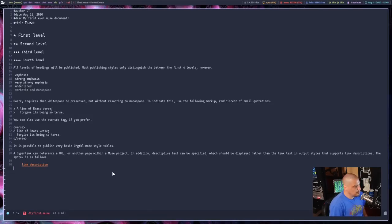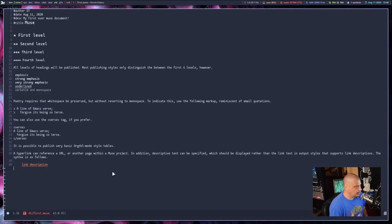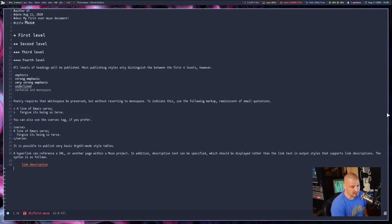You can do hyperlinks, a lot of the same stuff you can do in org mode. Org mode just takes it to another level.